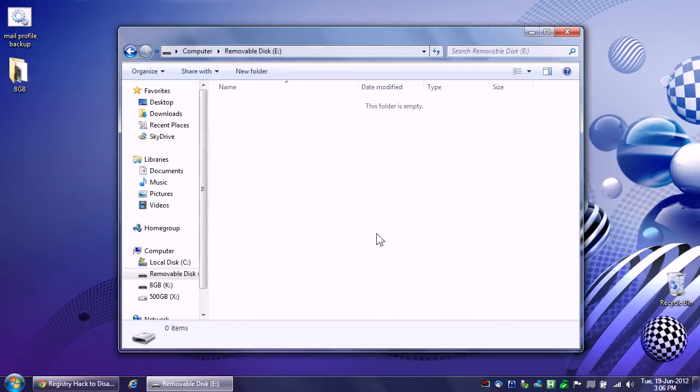I think this is the better way. Don't do that registry hack crap when it comes to USB sticks. Format to NTFS. Use permissions instead. You don't need any software. You don't need to hack any registry entries. It's safer. It's easier. Do it that way.